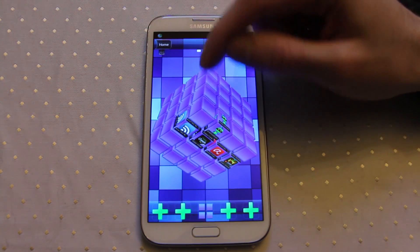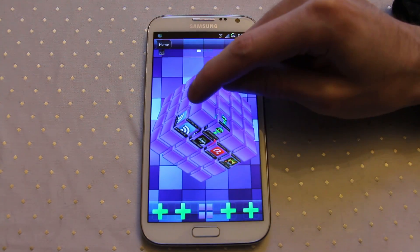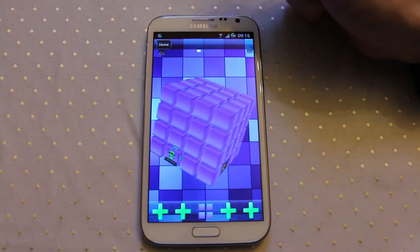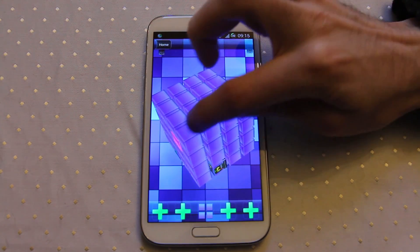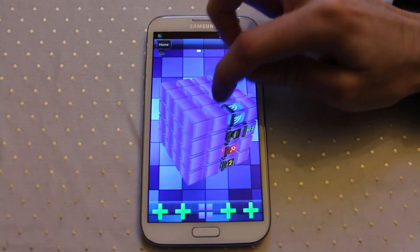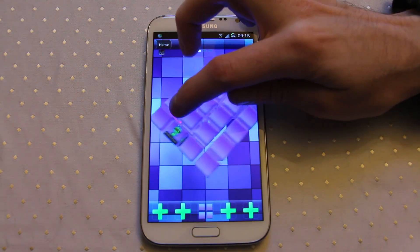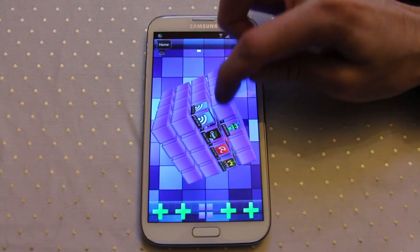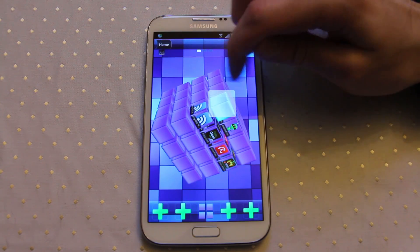An application placed along an edge is available from multiple edges. If it's placed on a corner, it's available from three edges — one, two, and three.